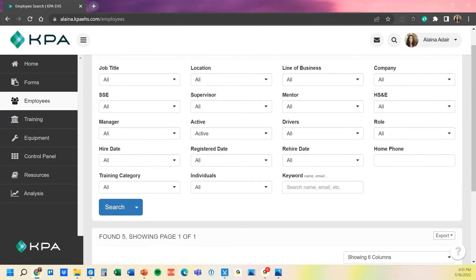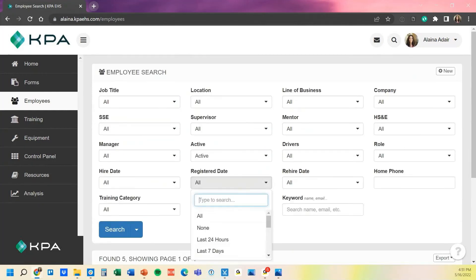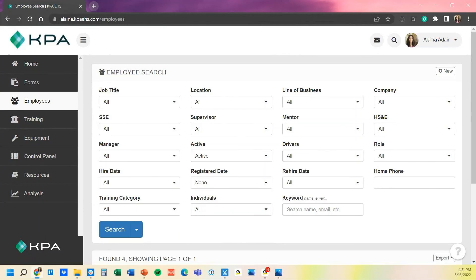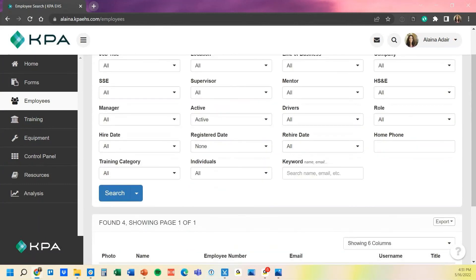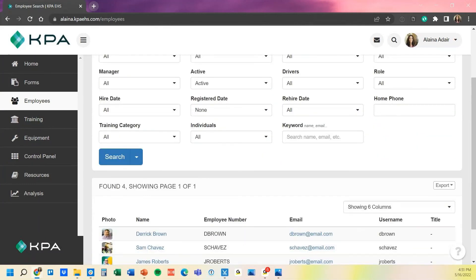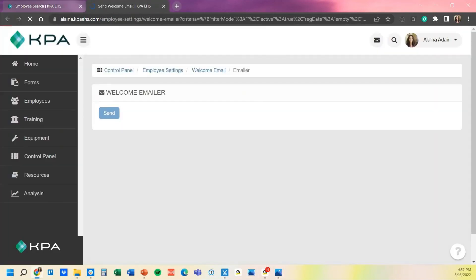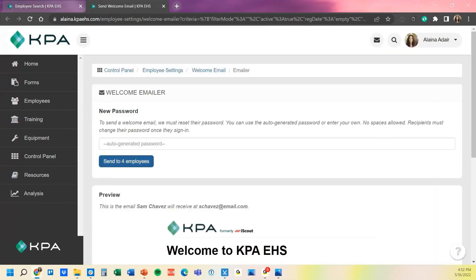One thing I want to point out lastly is that registered date is a very useful tool. If you want to send out welcome emails at any time to any of your users who have not logged in yet, just filter this item to none, and then you can see now it triggers up to four people instead of five because I have actually logged in. Now on my search bar, I can drop down the white drop down arrow and click the welcome emailer and only send to those four employees from there.